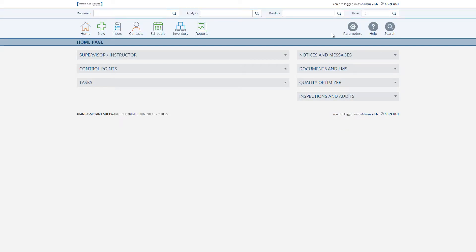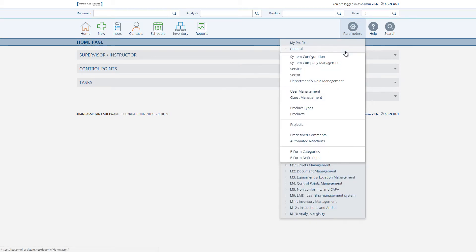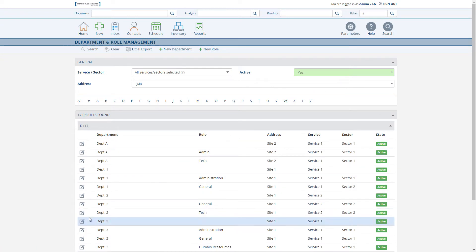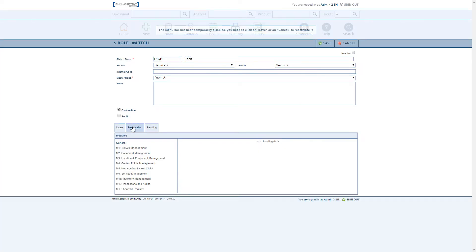This video will present the new features for permissions in document management. We will start by looking at the role menu, since roles are the key to defining permissions. In the Parameters menu, under General and Department and Role Management, by selecting the role under the Permission tab, you will find the permissions for document management.